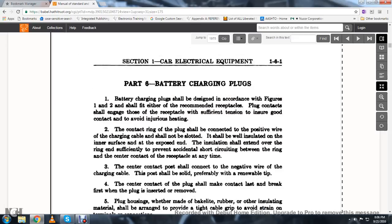Part Six, battery charging plugs. Battery charging plugs should be designed per figures one and two, and shall fit either of the recommended receptacles. Plug contacts should engage those of the receptacle with sufficient tension to ensure good contact and avoid excessive heating.